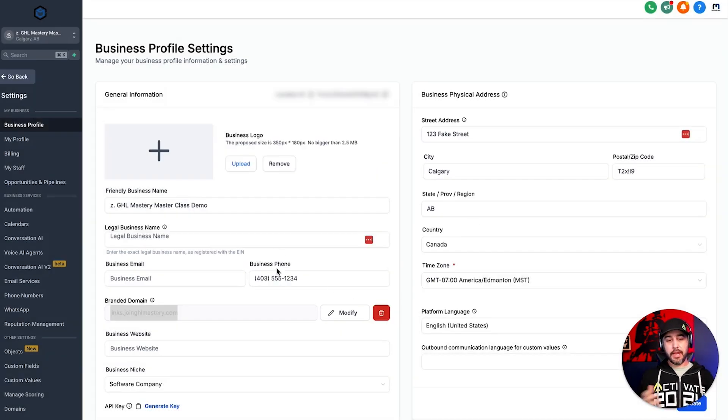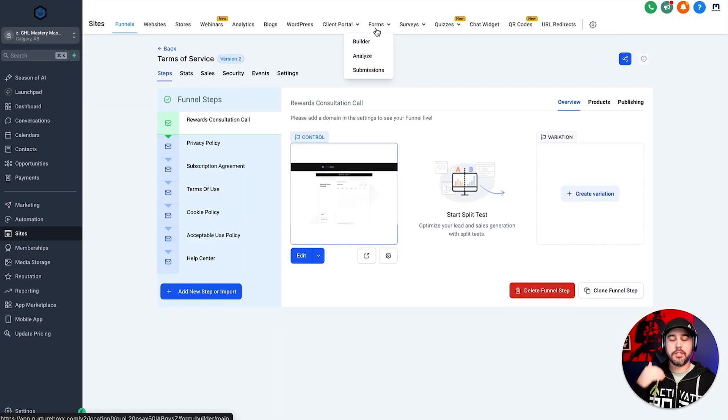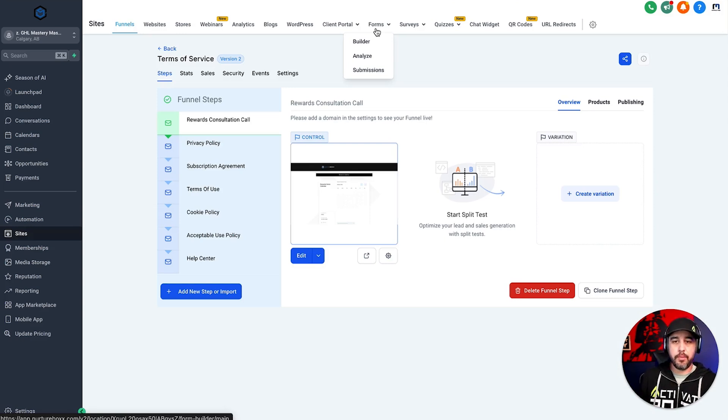All right. The branded domain is now done. So let's give you guys an example of where the branded domain is going to come into play here.